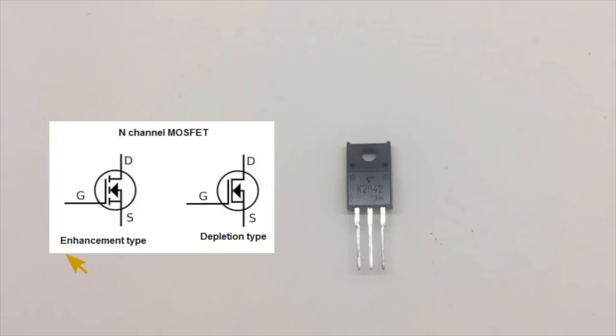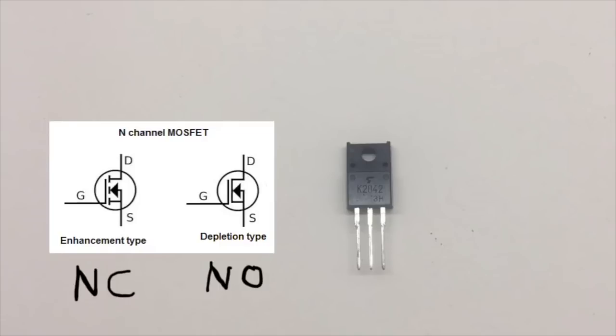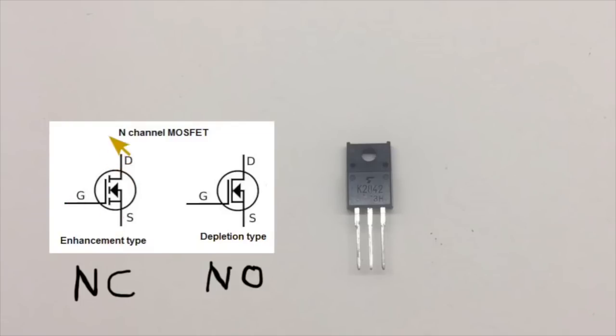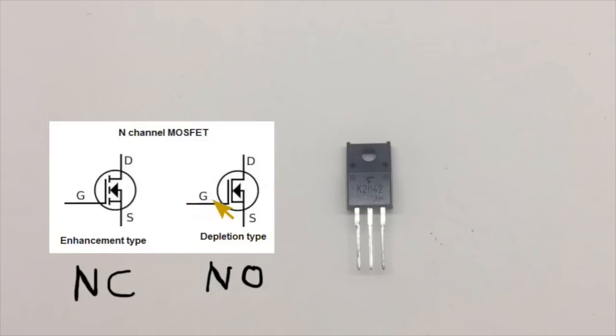The difference is what I talked about when we talk about relays. Depletion type is normally open we can call it, and enhancement type is normally closed, which means that when there's no power to the gate or drain on an n-channel then there is no connection or no power running from the drain to source. While on the depletion type which is normally open, when there's no power on the gate it runs power from the drain to the source.